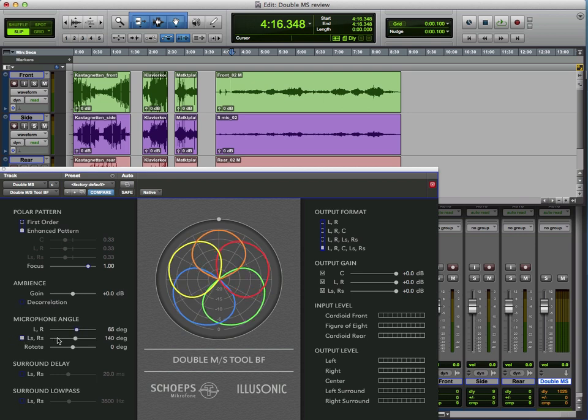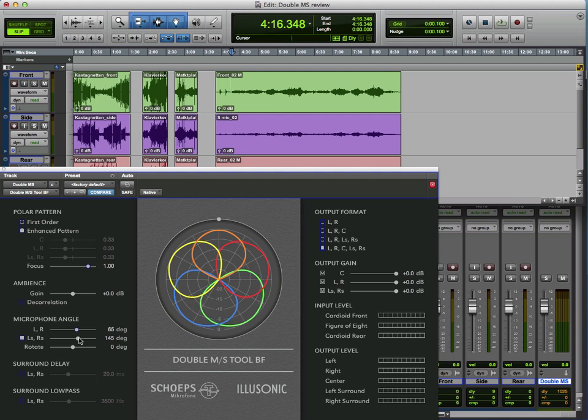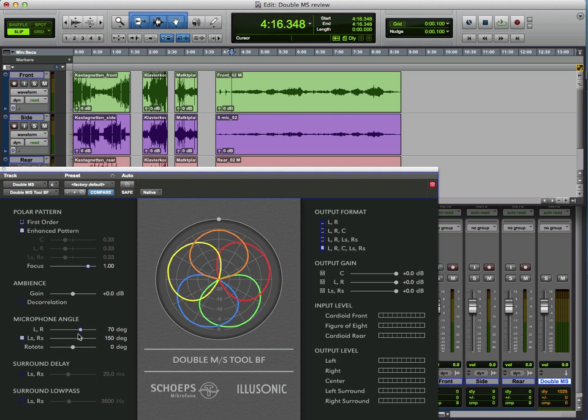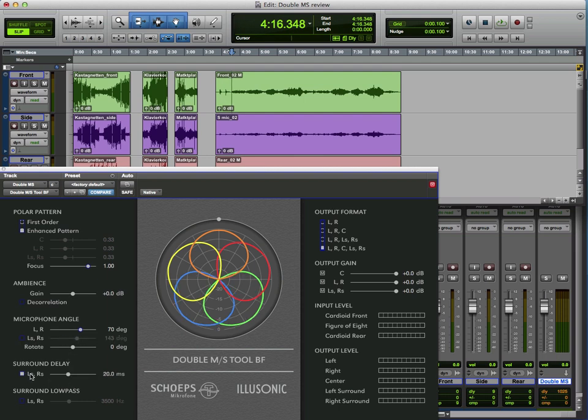Or we can split those, so that we can change the angle of the rear separately. So we can change those as we would like. We can also affect a little bit of delay into the surround channel, which helps to focus the surround, because we normally would expect the sound coming from the rear to be a little bit later.